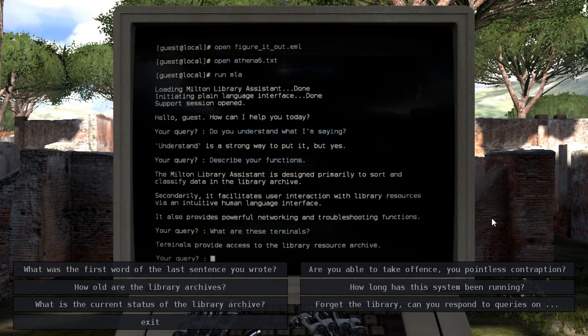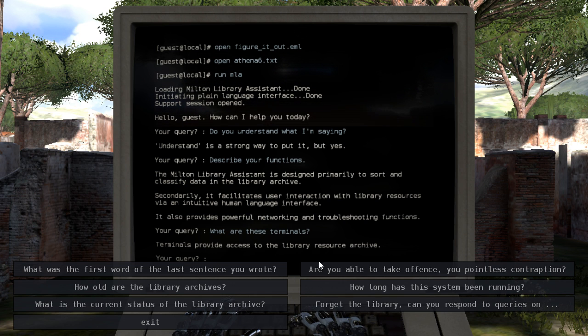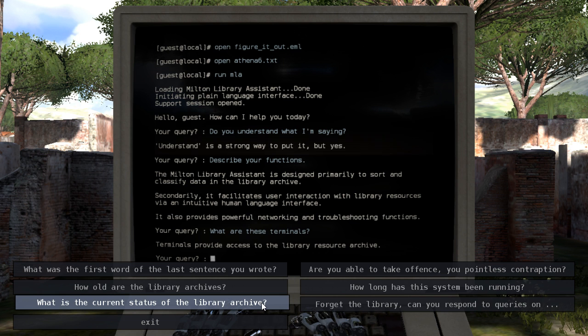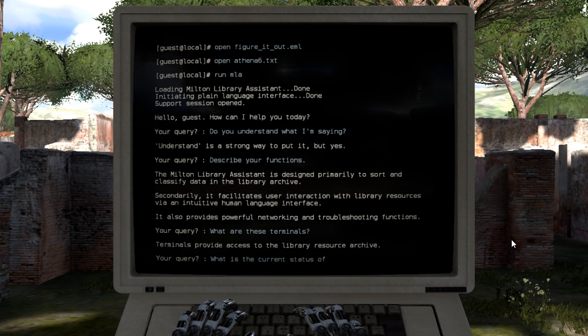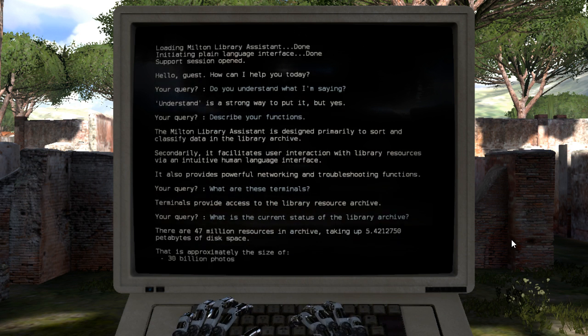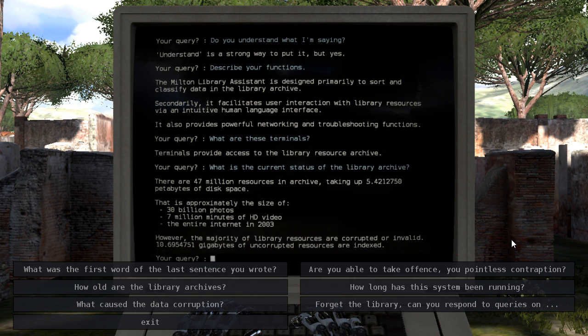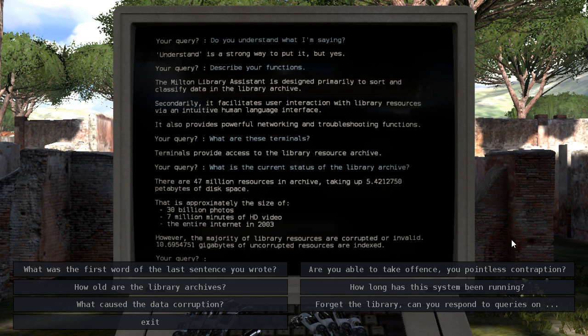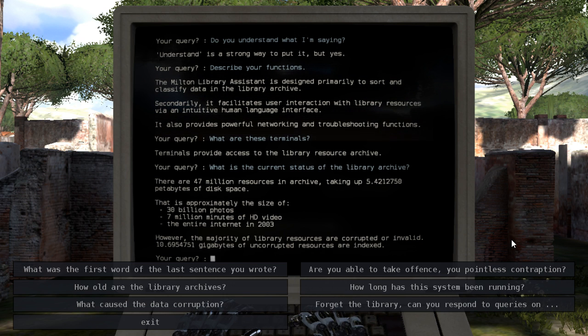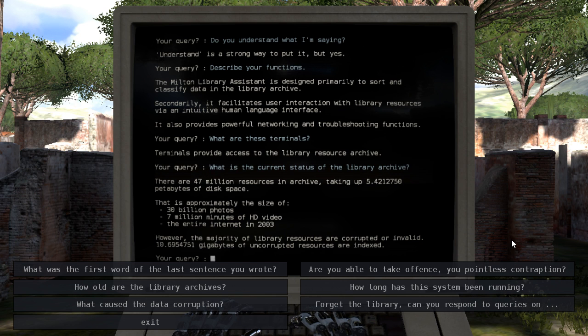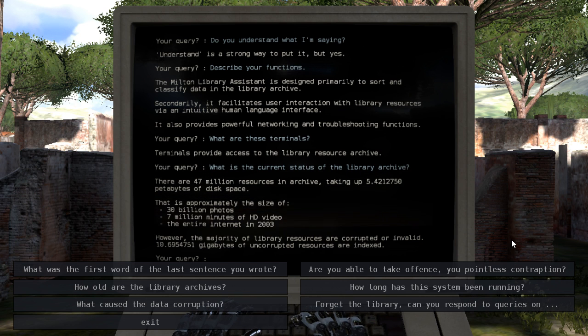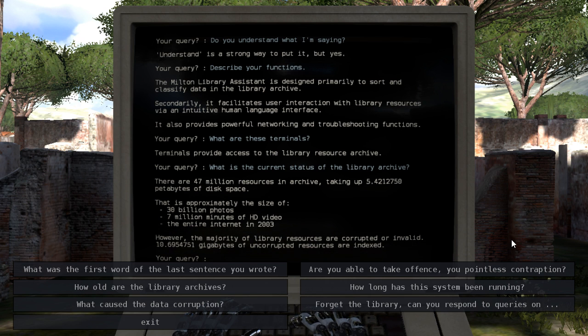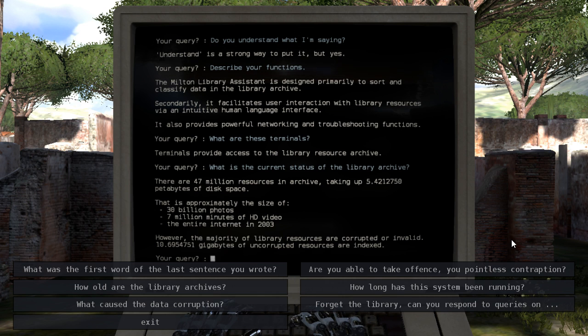Terminals provide access to the Library Resource Archive. What is the current status of the Library Archive? Forty-seven million resources in Archive, taking up over five petabytes of disk space. What constitutes HD video if we know that this is past 2003?